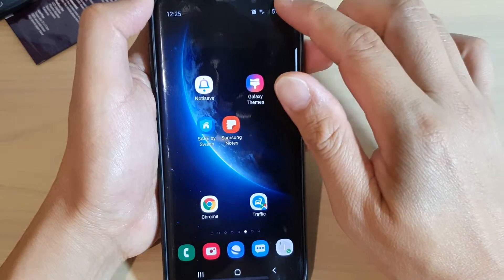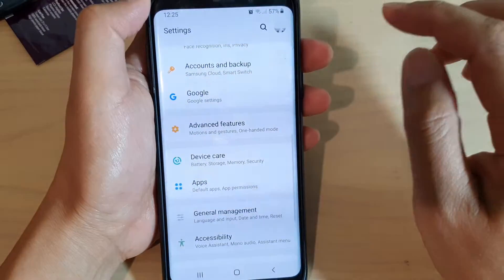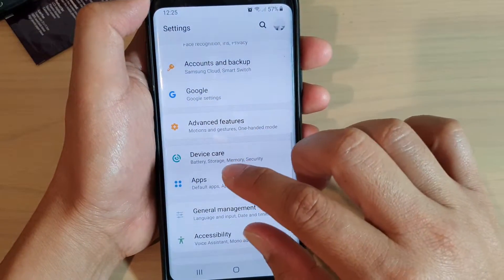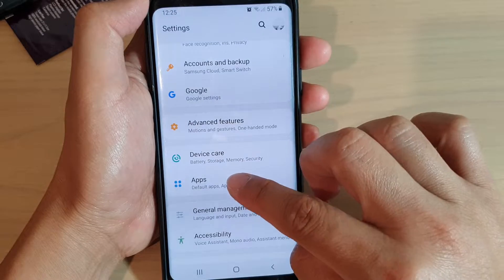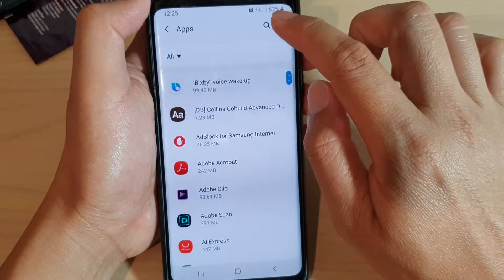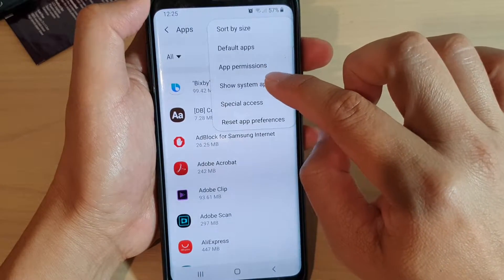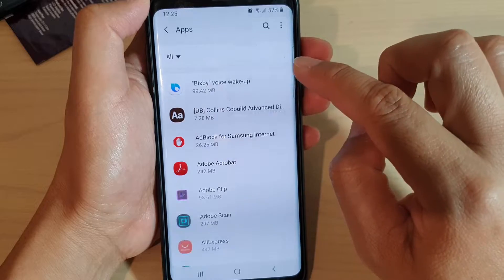First, let's swipe down at the top and tap on the settings icon. In settings, tap on apps, then tap on the menu key up here and choose show system apps.